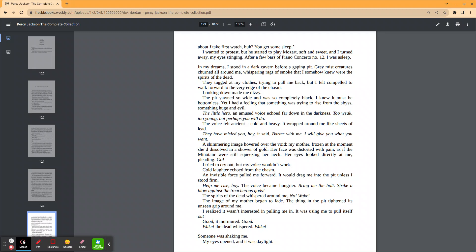Help me rise, boy. The voice became hungrier. Bring me the bolt. Strike a blow against the treacherous gods. The spirits of the dead whispered around me. No, wake. The image of my mother began to fade. The thing in the pit tightened its unseen grip around me. I realized it wasn't interested in pulling me in. It was using me to pull itself out. Good, it murmured. Good. Wake, the dead whispered. Wake.